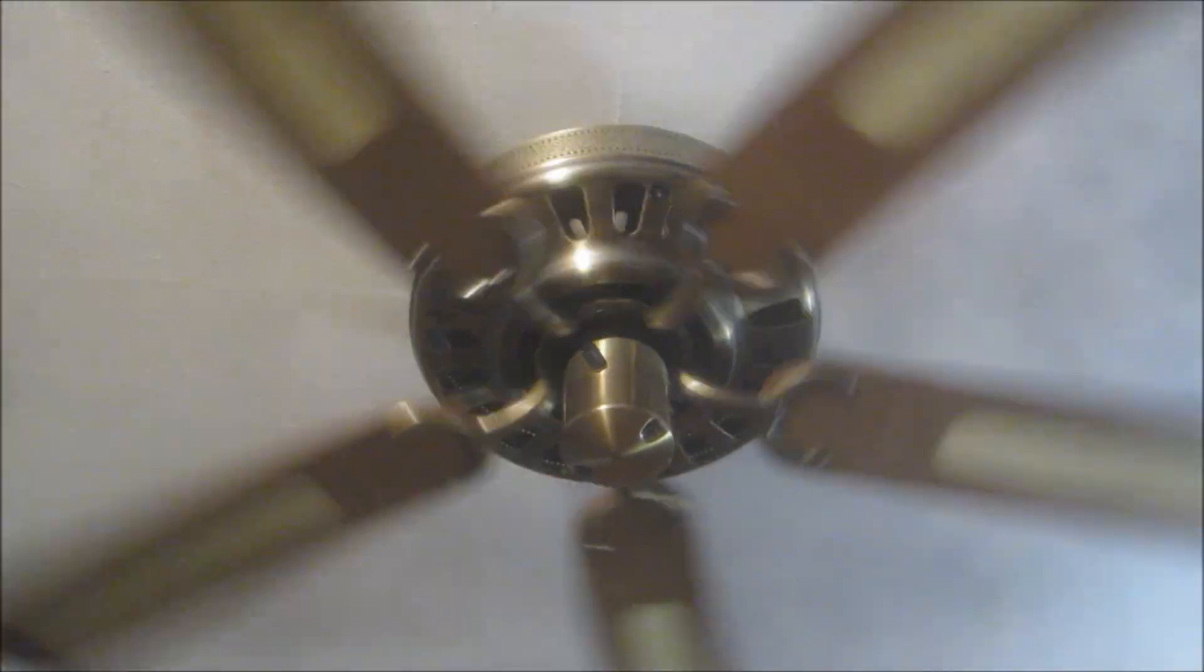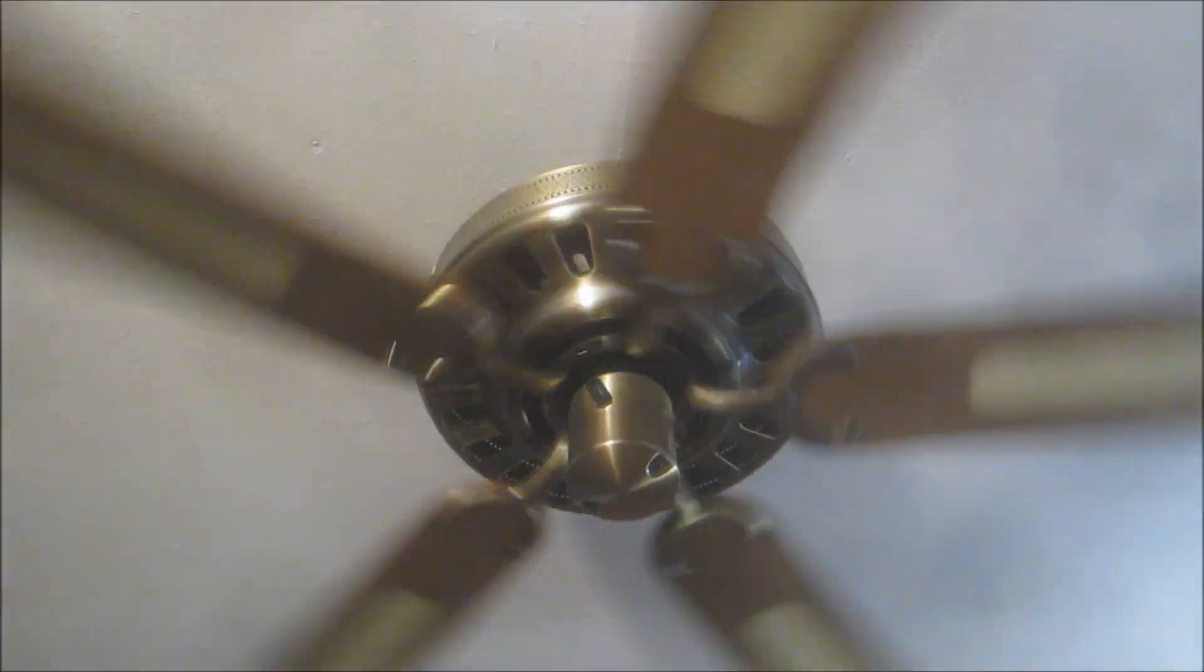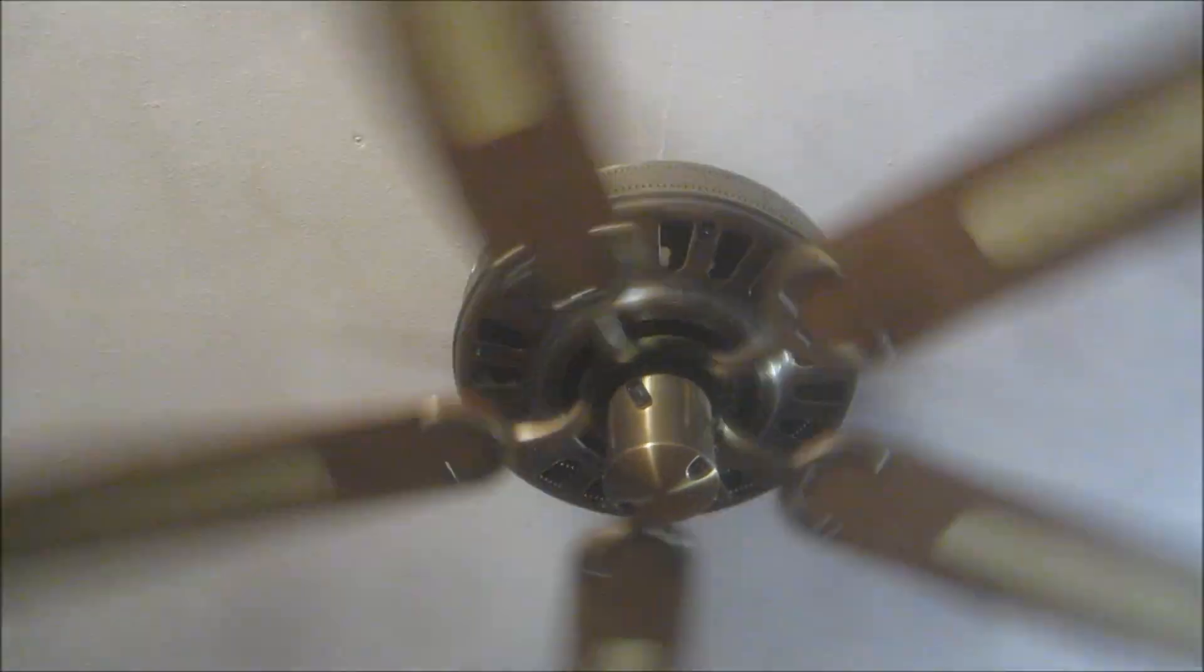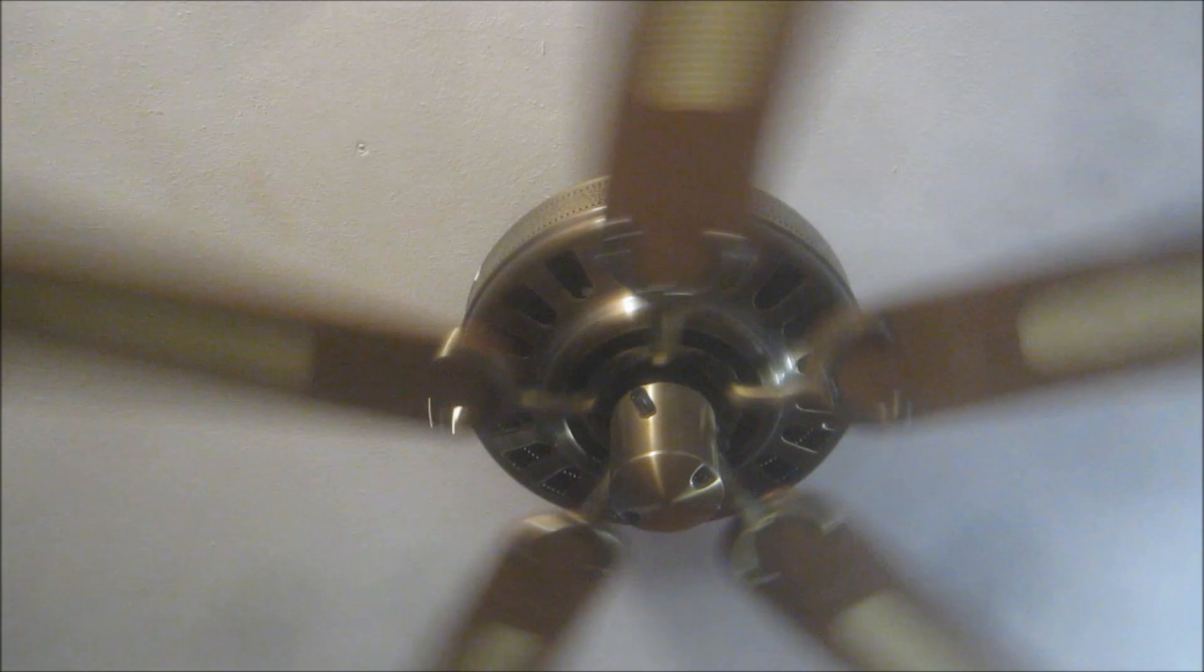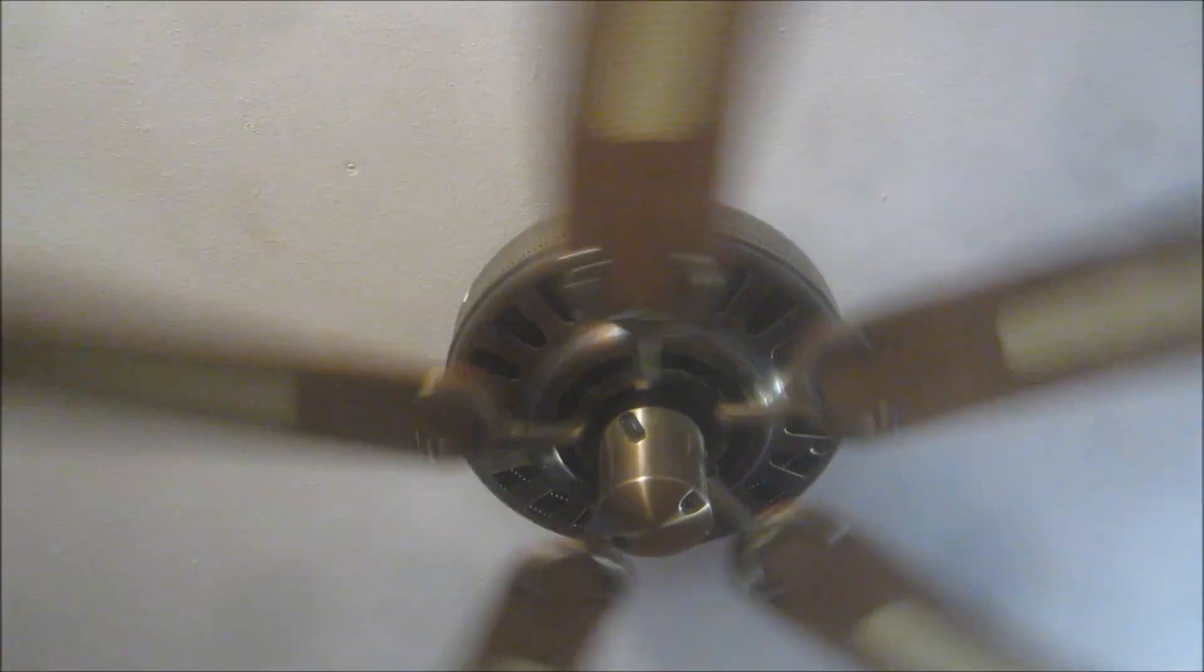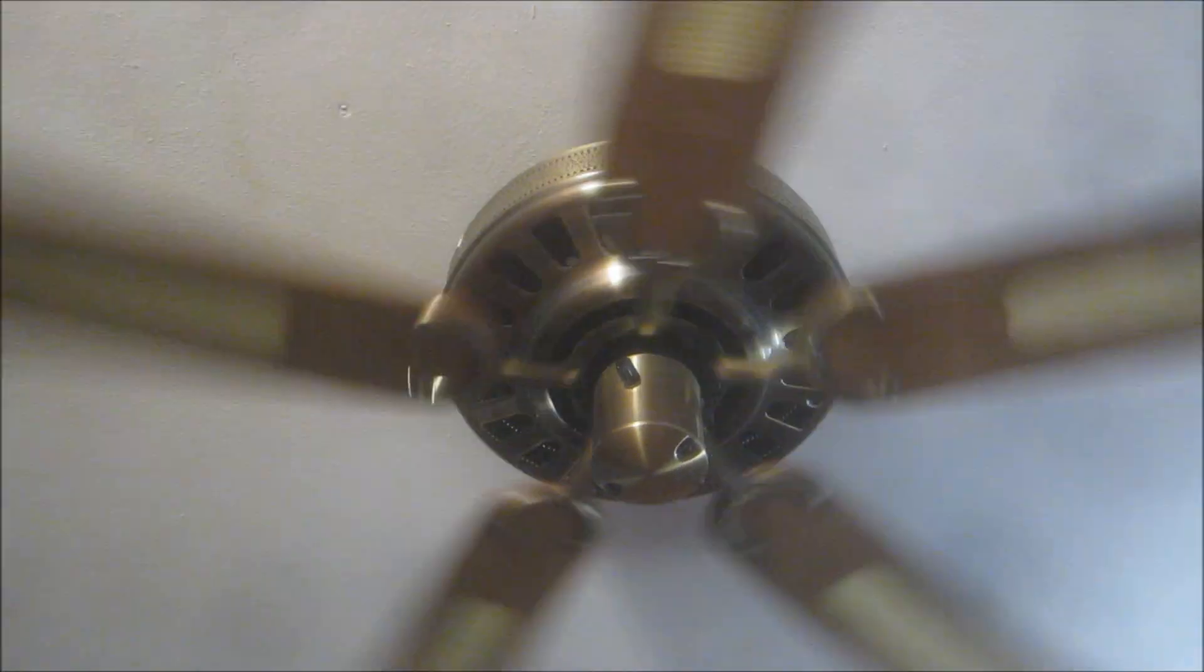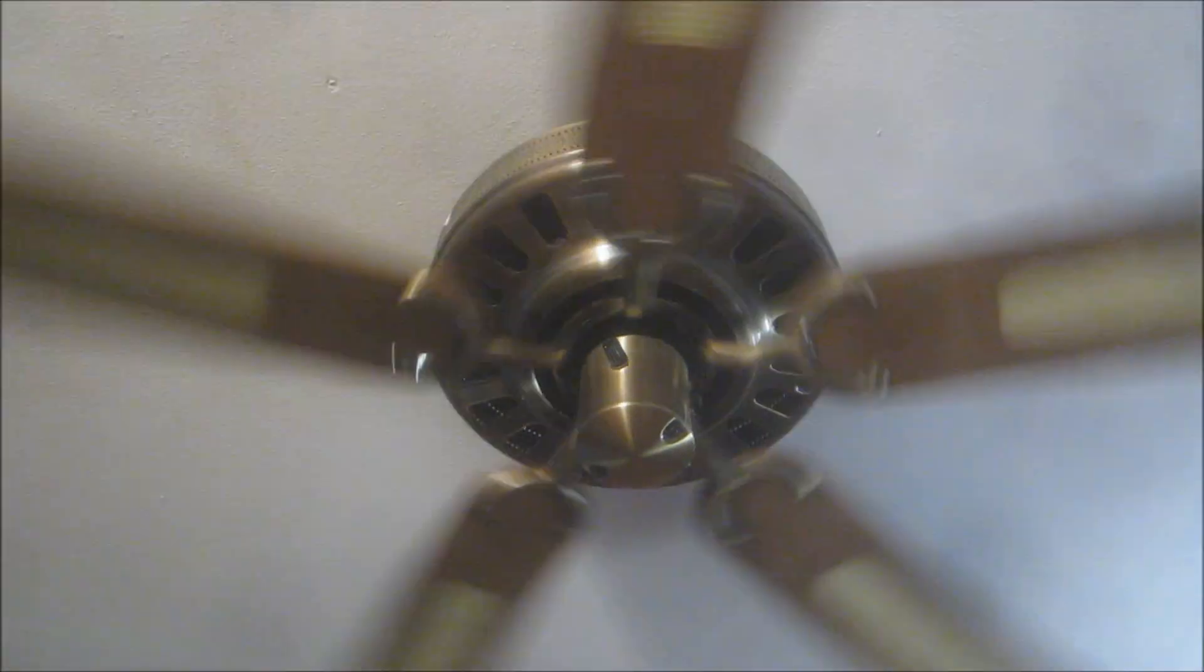Now as you can see on the low speed it's very quiet and it delivers a very small amount of airflow, but modest enough.